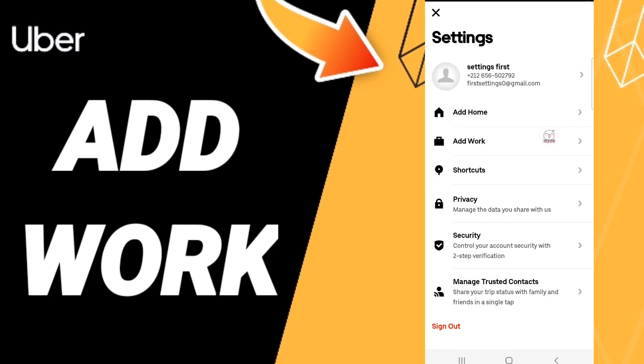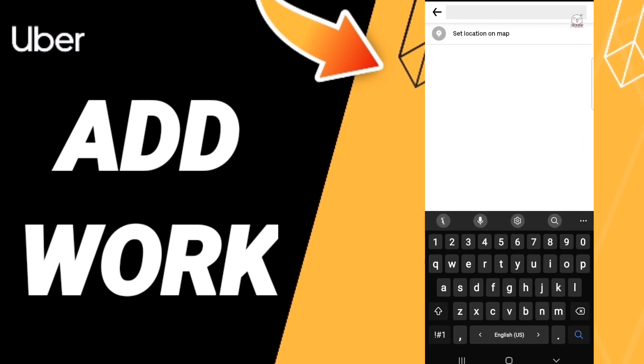After that on this page, you will go to click here 'add work.' Then here you can set location on your map, or you can just write your work here in this page as you see.